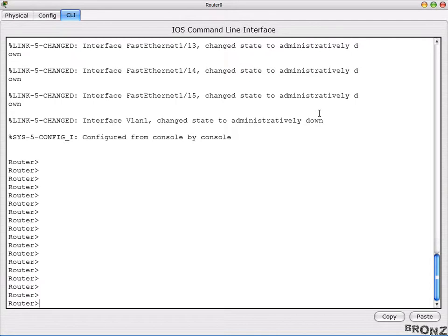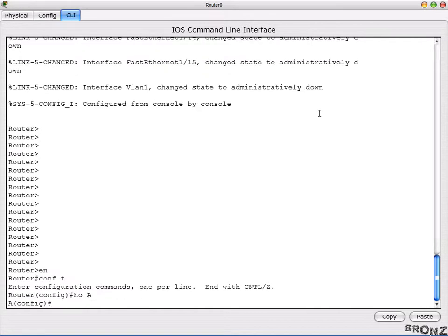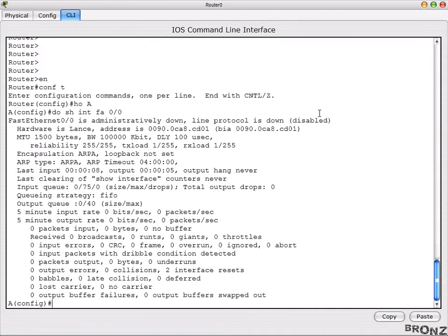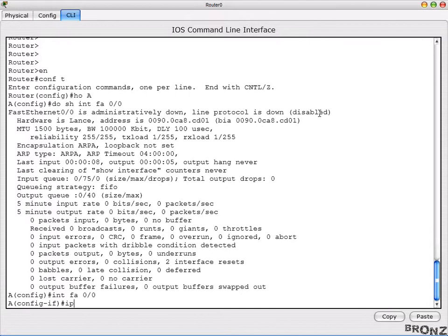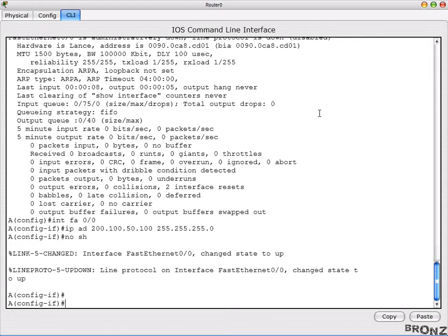Now the first router — go to enable mode, then configure terminal, and give it hostname A. We run 'show interface fa0/0' and it's administratively down, so we go into interface fa0/0 and apply the IP address 200.100.50.100 with subnet mask 255.255.255.0, then the 'no shutdown' command. The link state has changed to up.